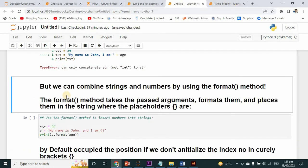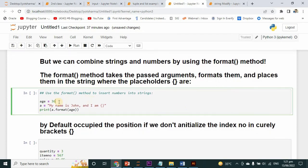So for concatenation, what should we use? We can combine strings and numbers by using the format method. The format method takes the passed arguments, formats them, and places them in the string where the placeholders - curly braces - are. So here I have initialized the variable age equals to 36, and I want to concatenate it with a string. I have another variable: 'my name is John and I am', then I have given empty curly braces, which tells it that I am going to use the formatting method.